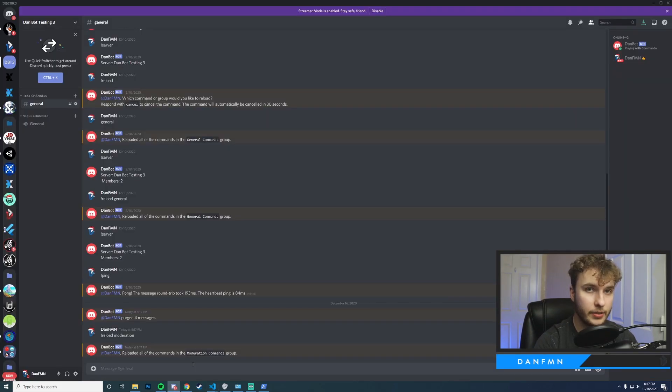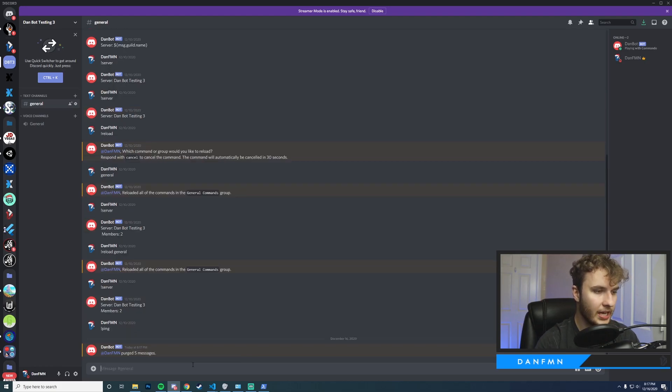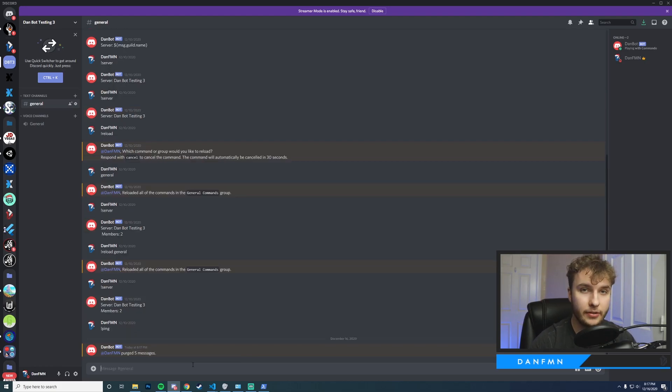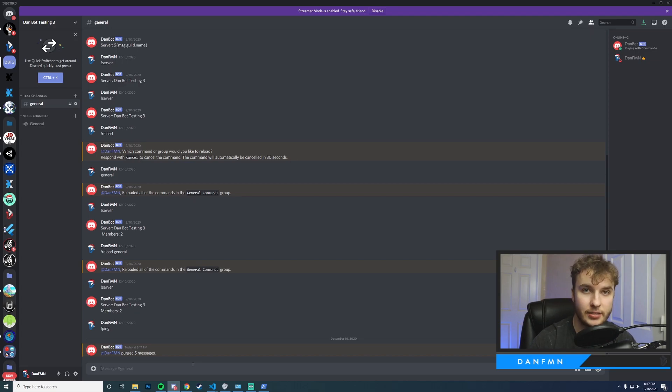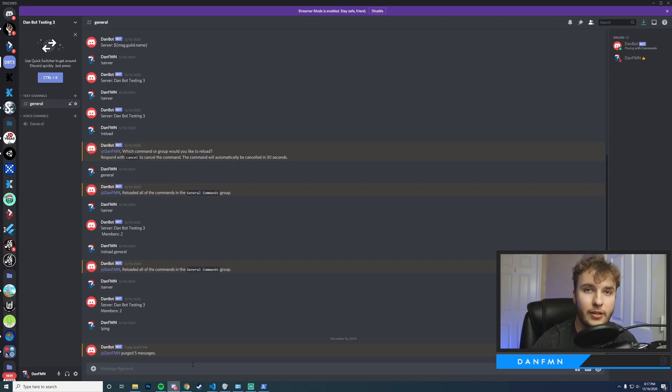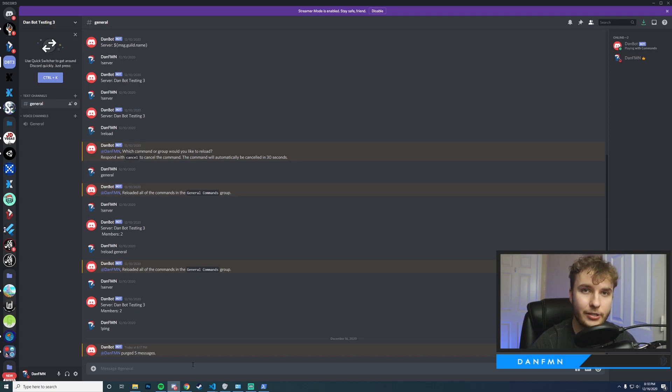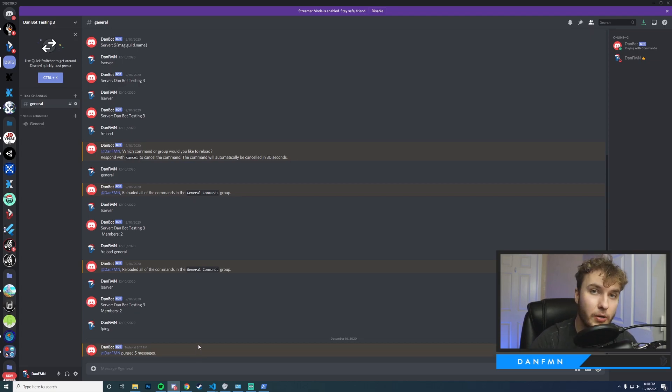Okay, so I've reloaded the command. I'm going to go ahead and run it one more time and it still works. Okay, so that concludes this video on how to make a purge command. If you guys like to see more content like this please hit the subscribe button. Give this video a thumbs up and comment down below if you have any questions. I appreciate you guys sticking around for this and I hope you have a wonderful day or evening. Take care guys.